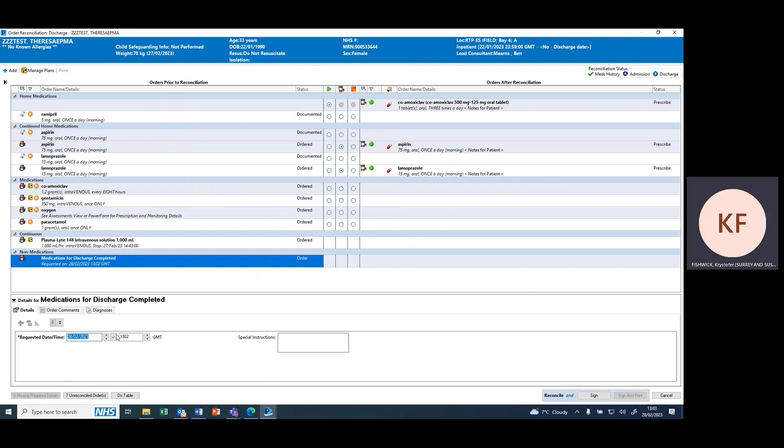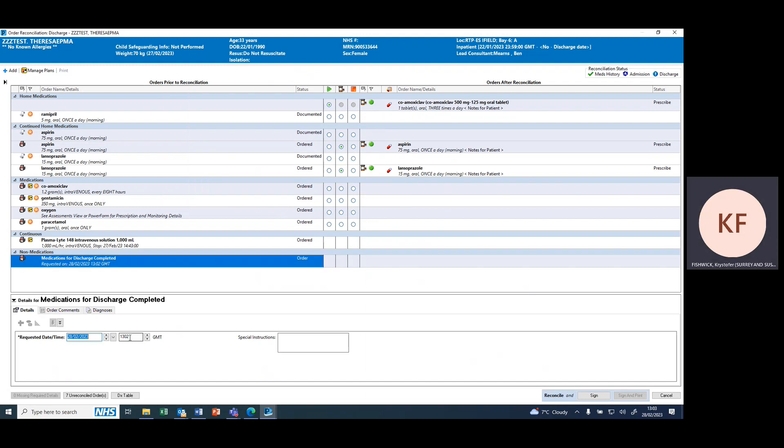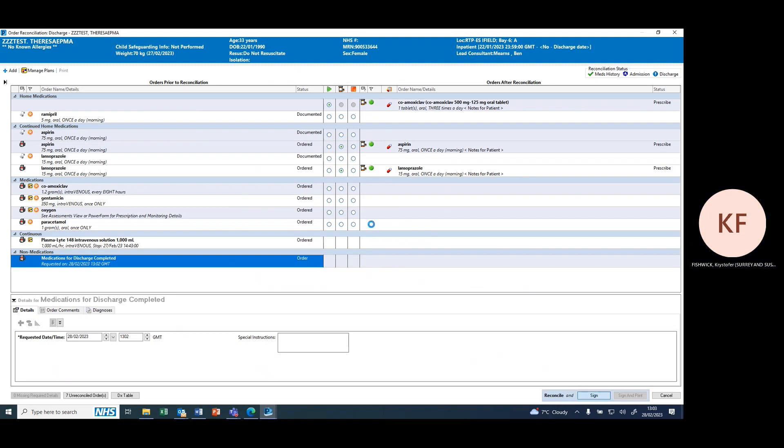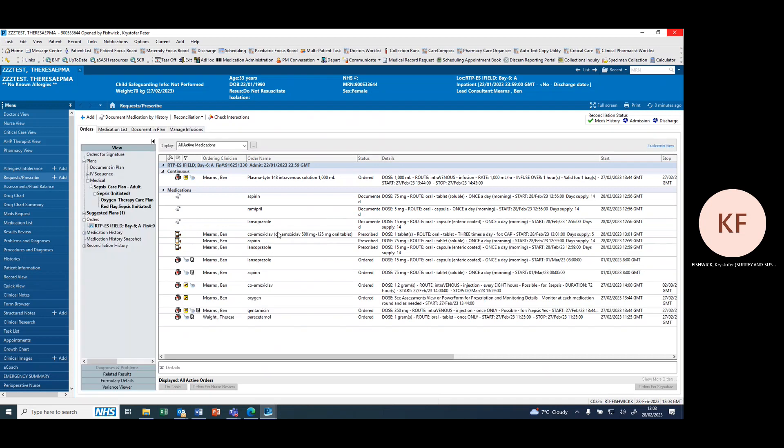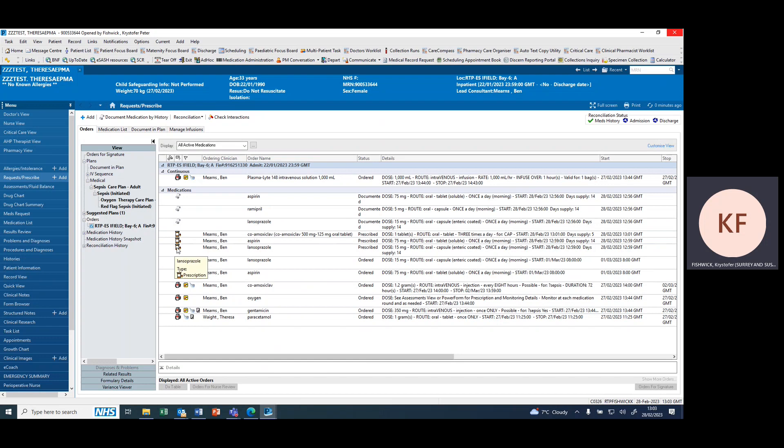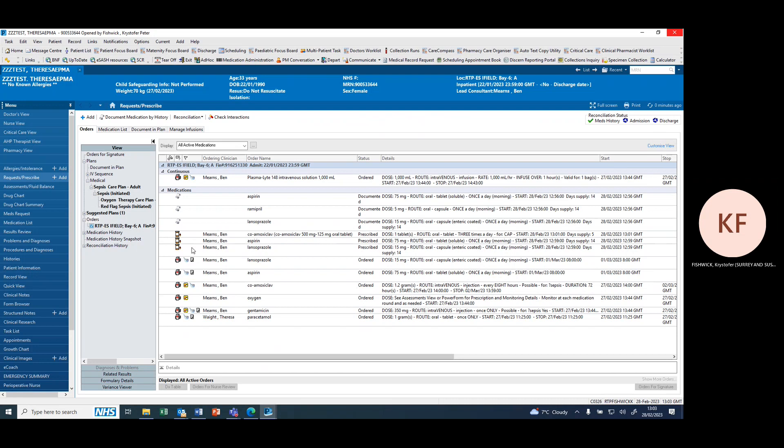It will ask you for a time for when it was processed and you can leave it as the current time. By signing, you can see now that there are three new orders processed, all with this pill pot icon, which indicates it's a discharge prescription. It can now be screened by pharmacy and the supply made.